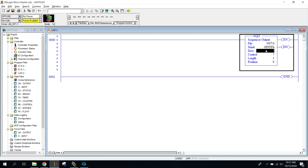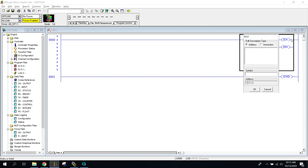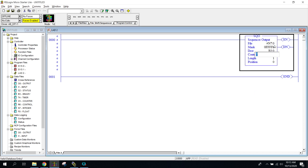The destination we're going to be putting everything into is B3. We're going to be turning on bits — we're going to look at our N7, look at all 16 bits in that word, and write it over into our B3.